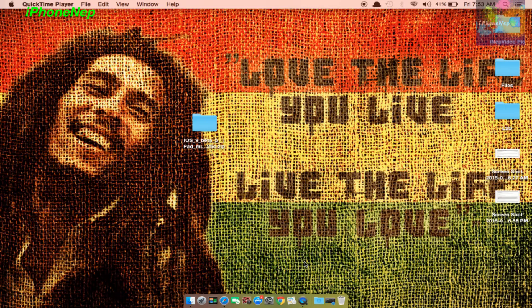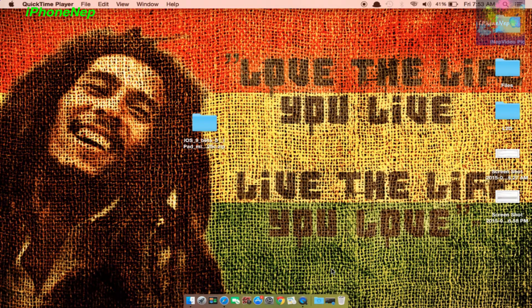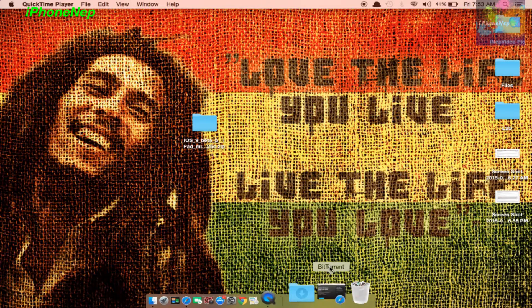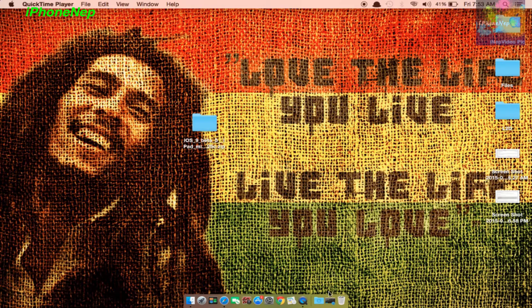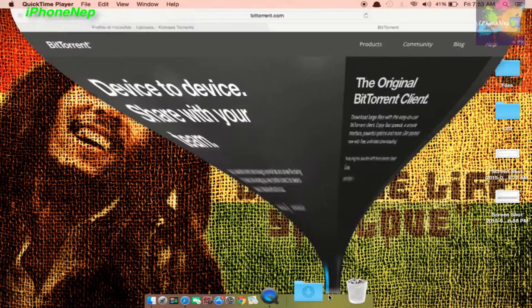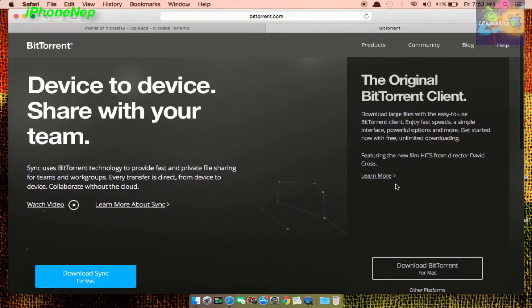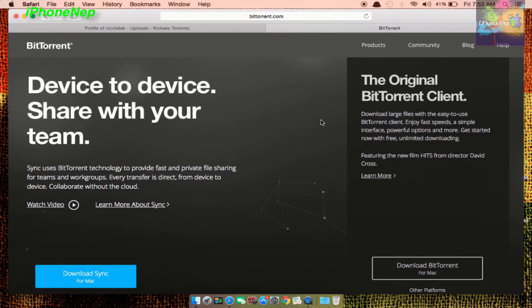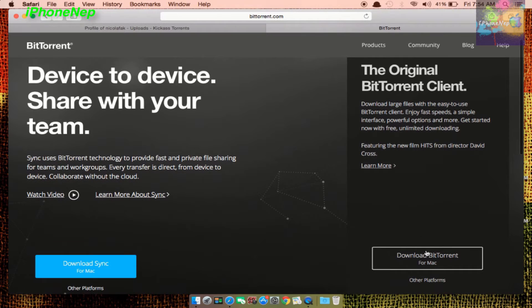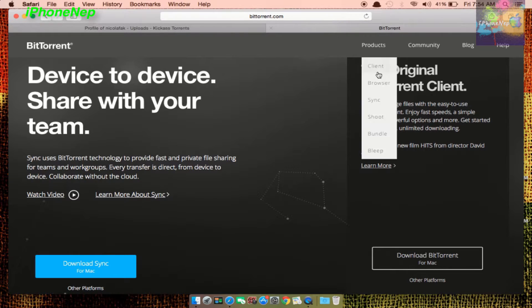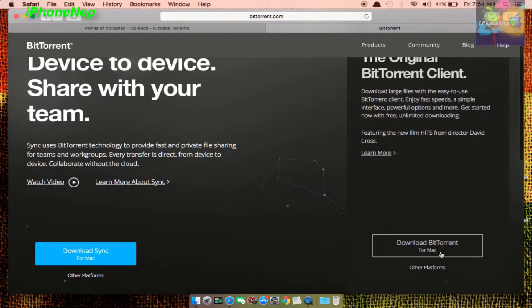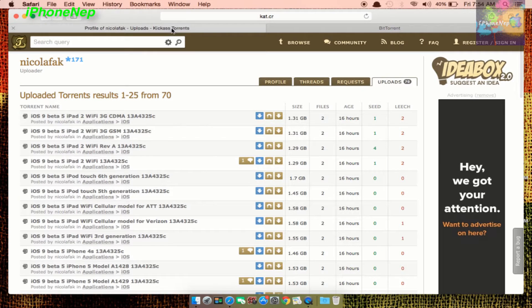First of all, you have to download iOS 9 beta 5. You have to have iTunes and BitTorrent to download this. I will provide all the links in the description where you can download BitTorrent. You can download it from here, right here. Once you go and install the BitTorrent program on your MacBook or Windows, you have to go to this website.